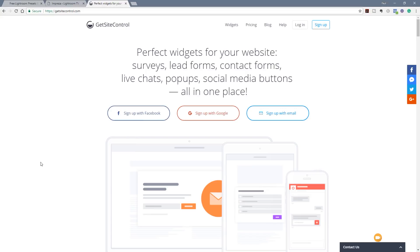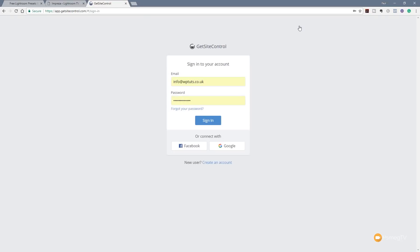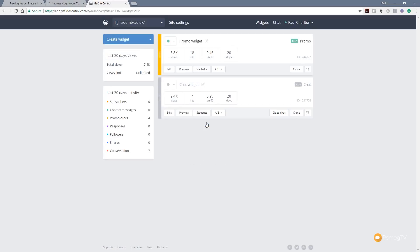I'm at the home page for Get Site Control and I'm going to log in and show you what the dashboard looks like. You can see it takes me through to the login option and I've got various ways I can sign in. The interface is really easy — we have information on the widgets we currently have created, whether they're active or inactive. We've also got stats down the left-hand side showing the total number of views in a set period and any limitations with our current plan, as well as subscribers and contact messages in the last 30 days.